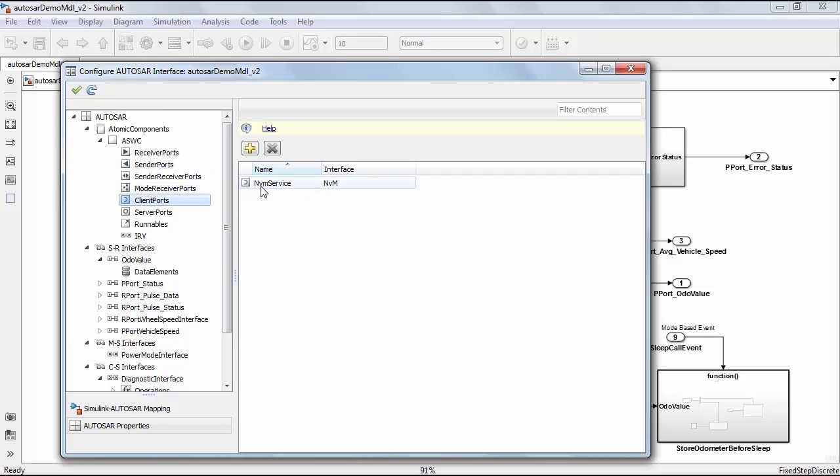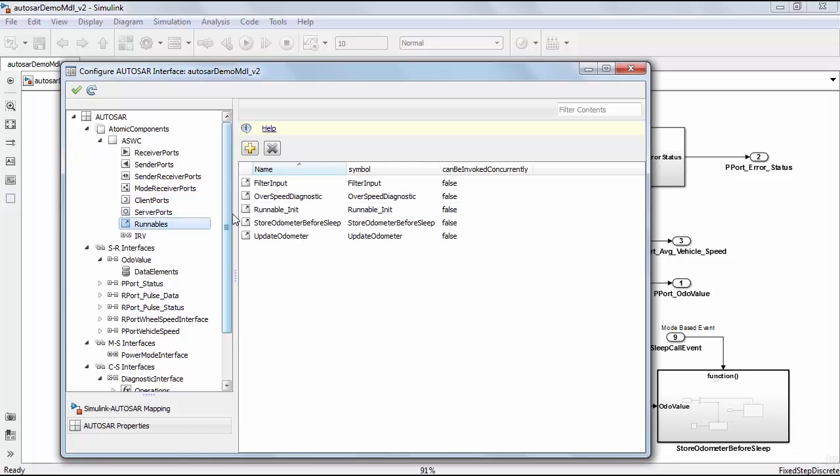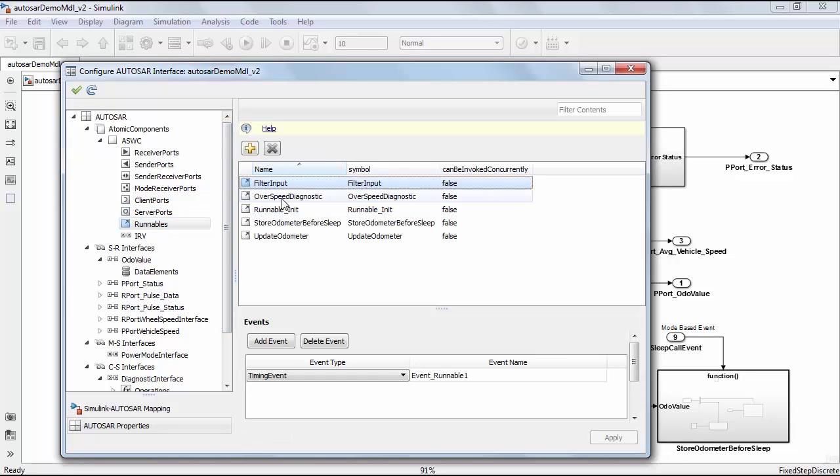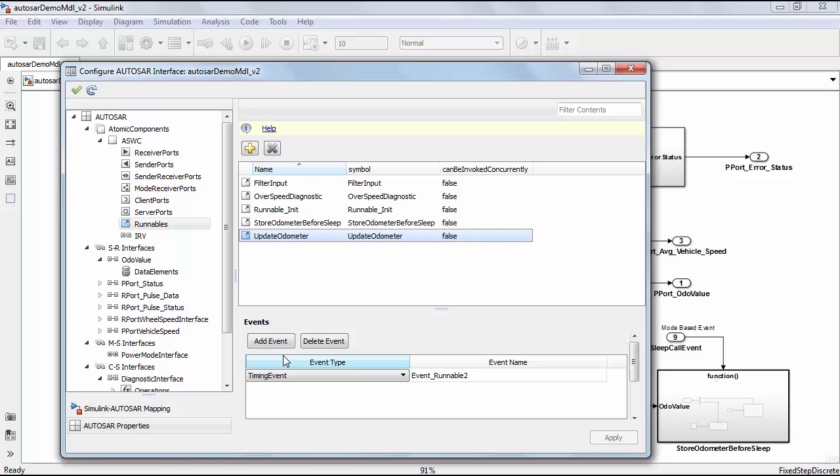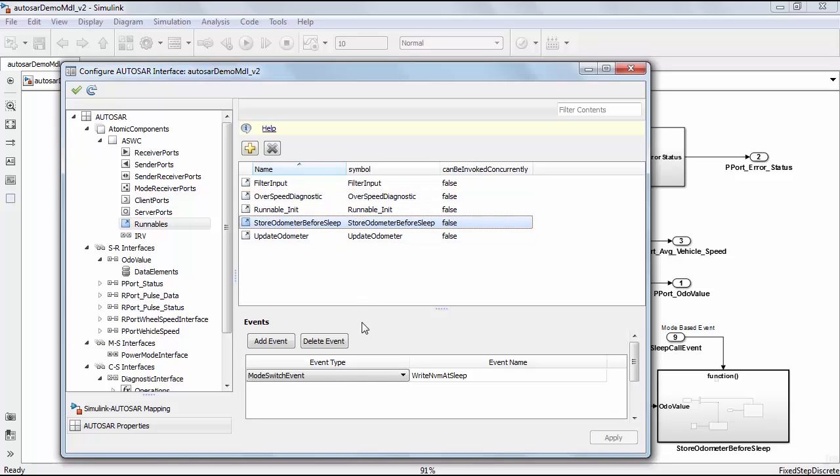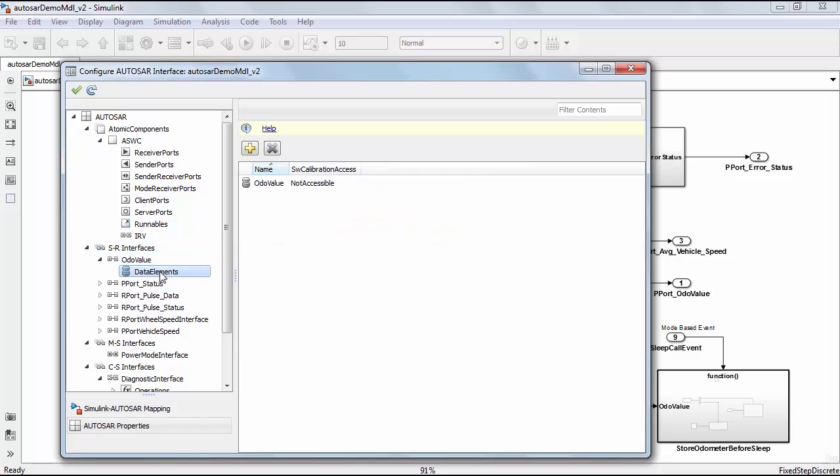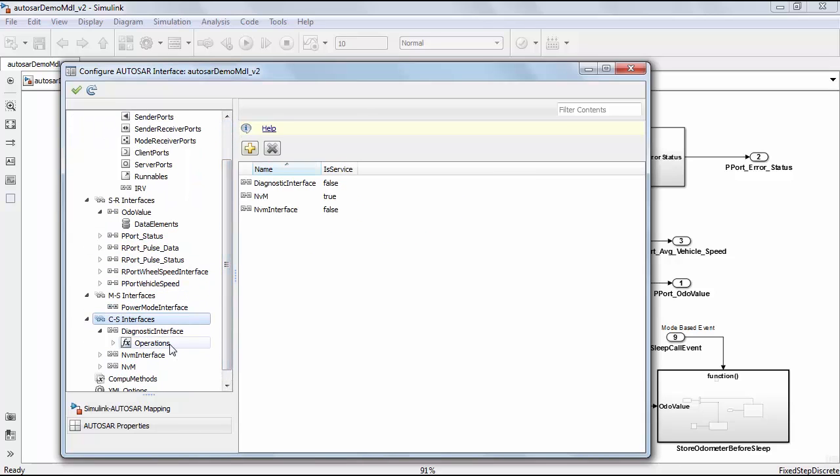Here the NVRAM service is configured as client ports and the diagnostic and NVRAM interfaces are configured as server ports. Here the filter input and update odometer periodic runnables are configured as timing events. Overspeed diagnostic is an on-demand server runnable which is configured as an option invoked event. And store odometer before sleep is a mode-based runnable configured as a mode switch event. Here the sender-receiver interfaces are configured with the data elements and client-server interfaces are configured with the function operations.